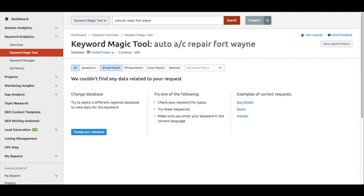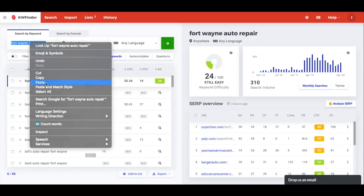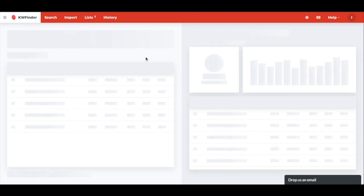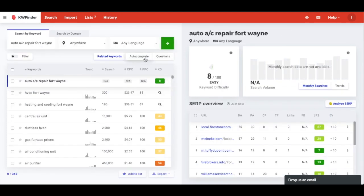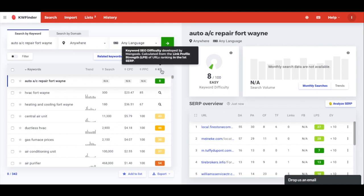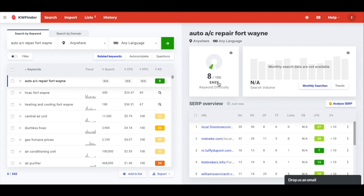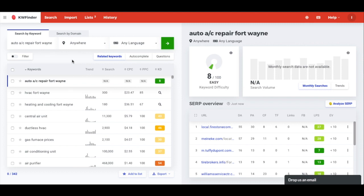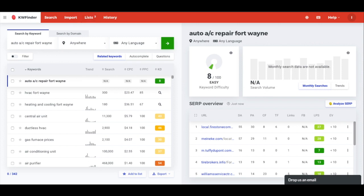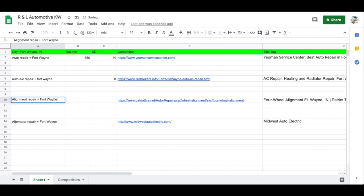SEMrush doesn't return anything either, so let's try KWFinder. It doesn't show search volume data for 'auto AC repair Fort Wayne,' but it does give a KD difficulty of 8 and labels it as 'easy.' Even if SEO tools don't give you data, that doesn't mean no one is searching for it — I can guarantee someone in Fort Wayne is searching for auto AC repair. Let's make a note of the KD in the spreadsheet.